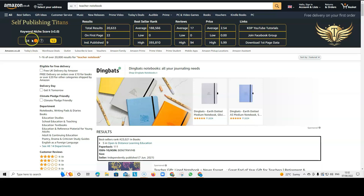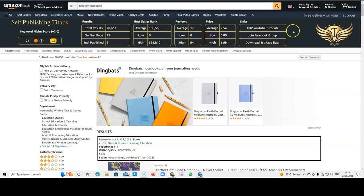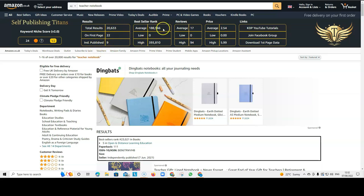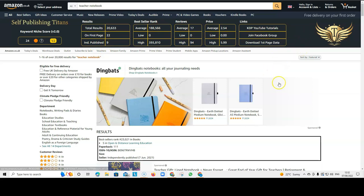But, of course, you can't just go by this. This is just a guide. You have to also look at the other details. So, it tells you how many results there are, how many on the first page, how many are independently published, an average BSR. So, it gives you a lot of information that you can use for your research.